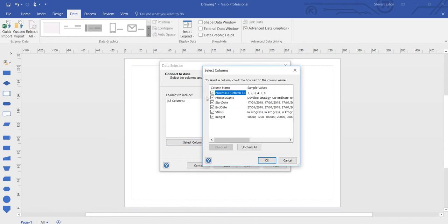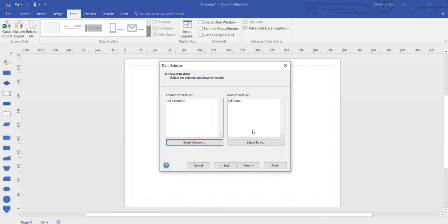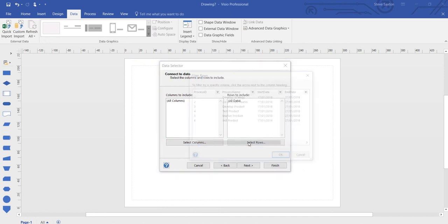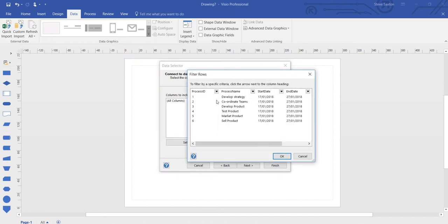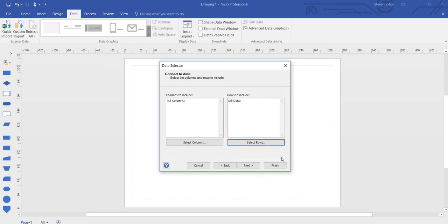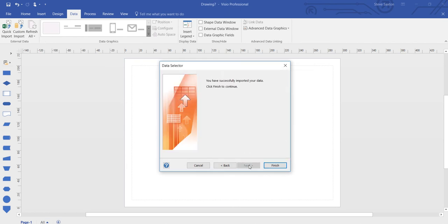Select any columns that you wish. In this case I want all the columns. Filter any rows. Click next and then finish.